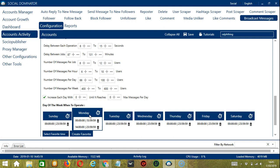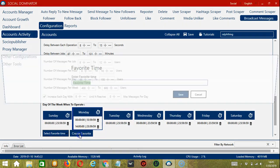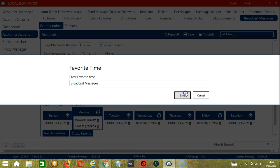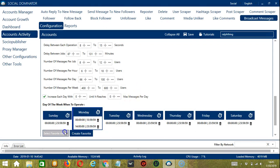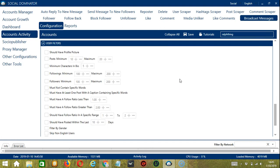You may save these time settings by clicking Create Favorite. Let's name it 'broadcast messages' and click save. We can then open it by clicking Select Favorite Time and choosing broadcast messages.